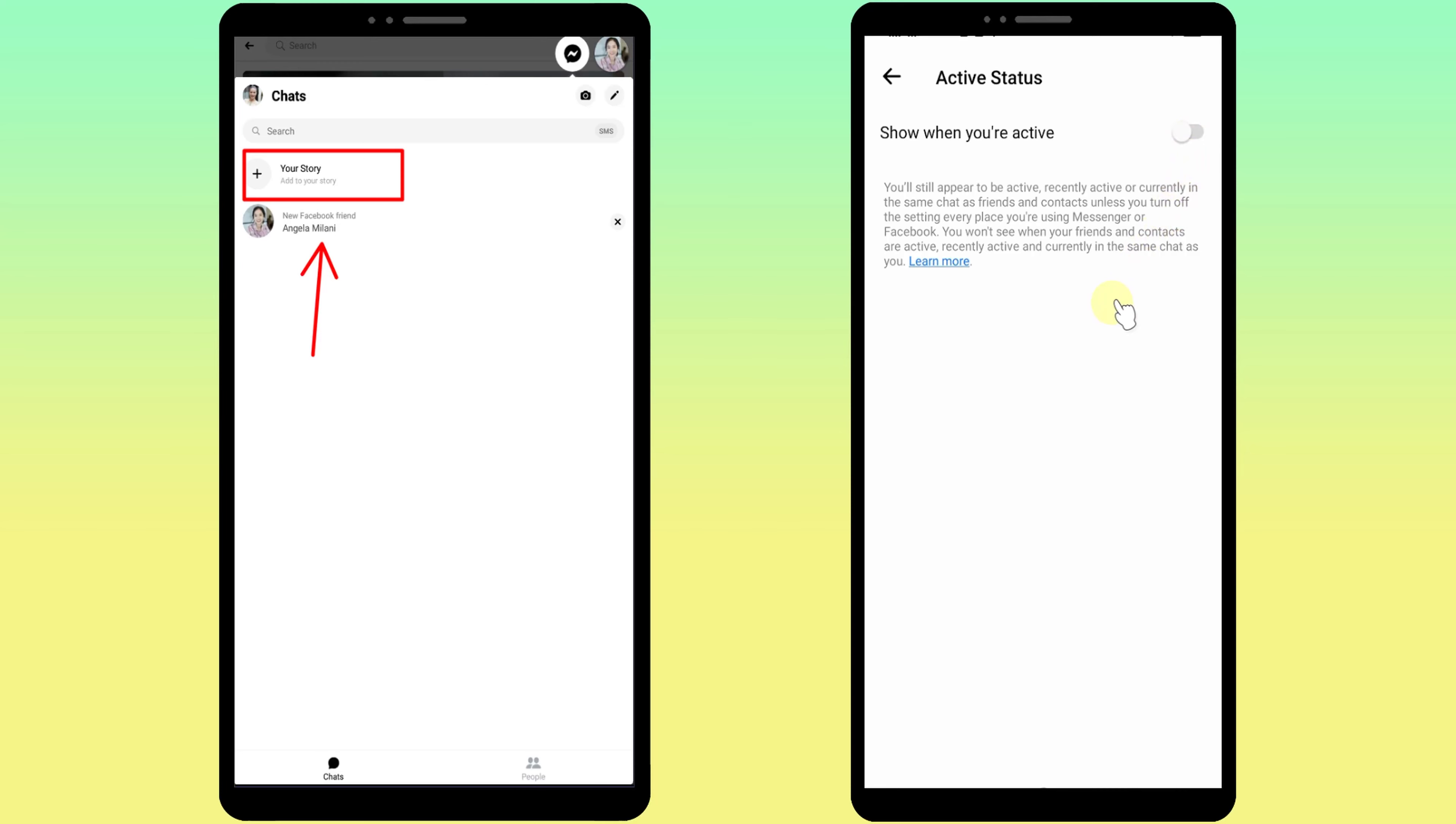So from now on you will appear offline. Let's check how it works. Before I turned off active status, it showed online. After turning it off, it shows I'm offline. That's it, thanks for watching. See you soon.